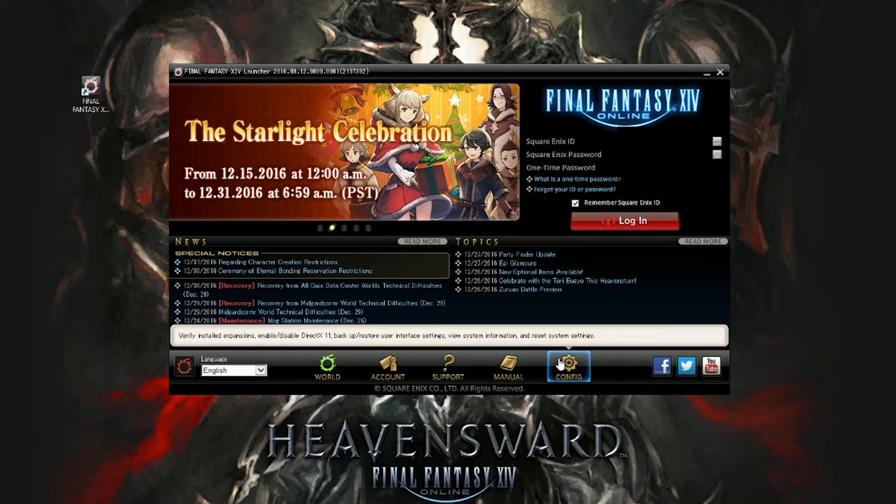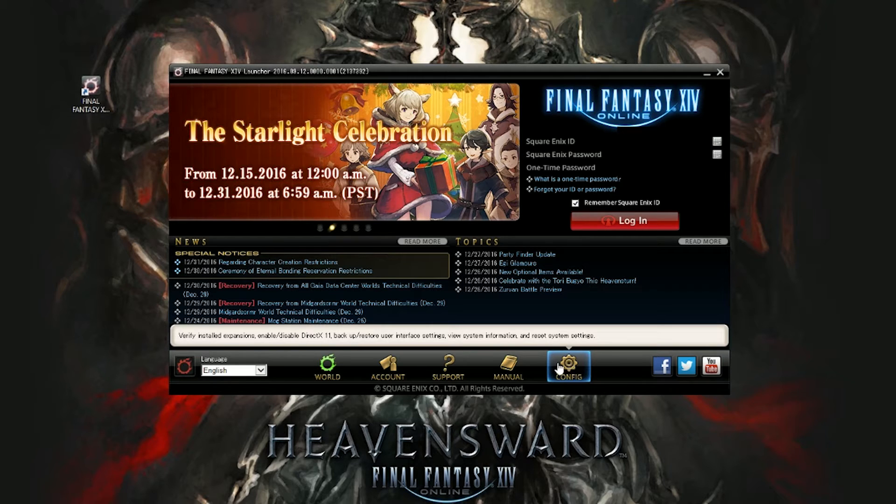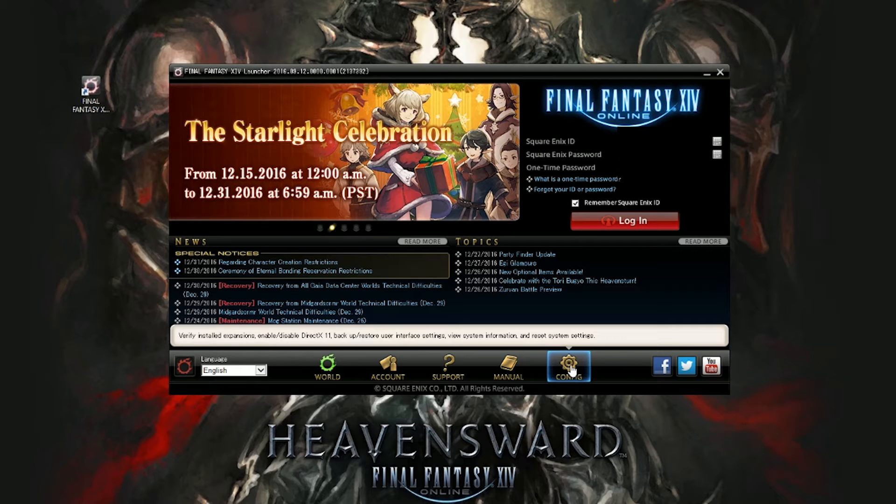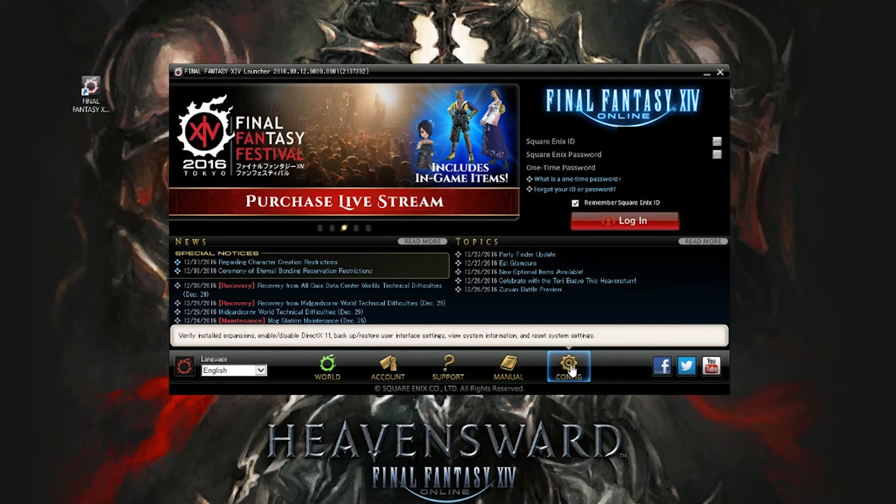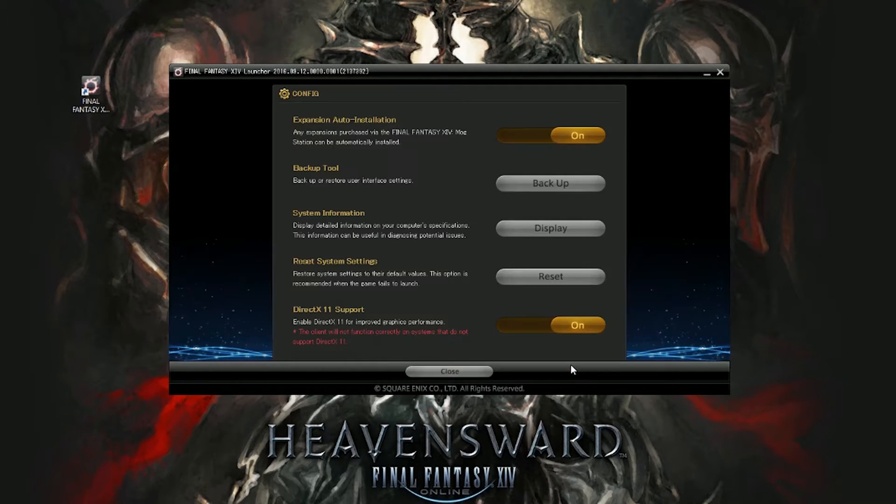And so it's a pretty straightforward process. Simply you just need to go into the configuration section within the XIV launcher. You do not need to log in. It is not character specific. So going in there you'll see the backup button. You click that.